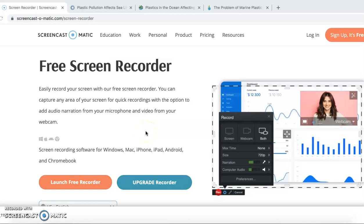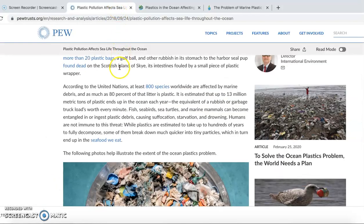Hi, today I found a resource about the search question: how does plastic pollution affect the ocean? I found three sources. The first online source is about...